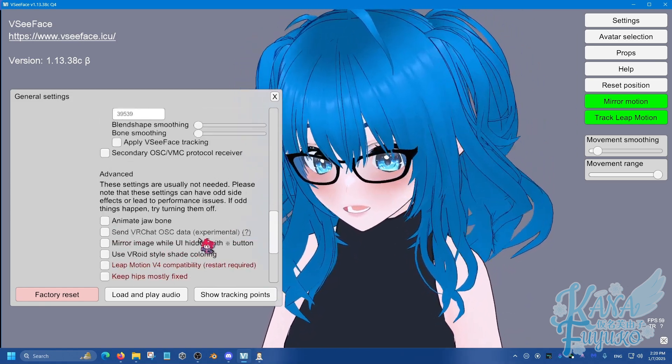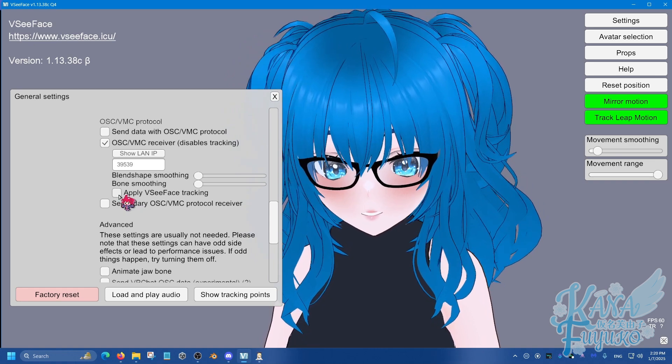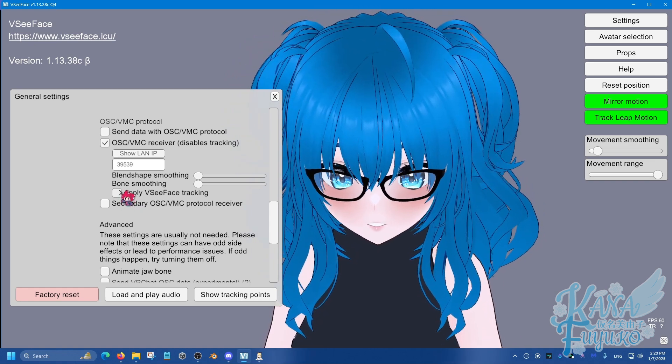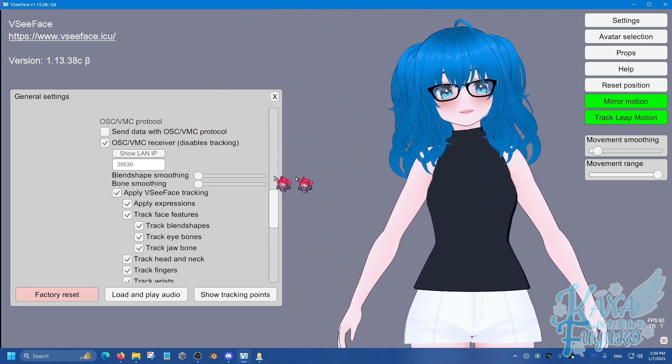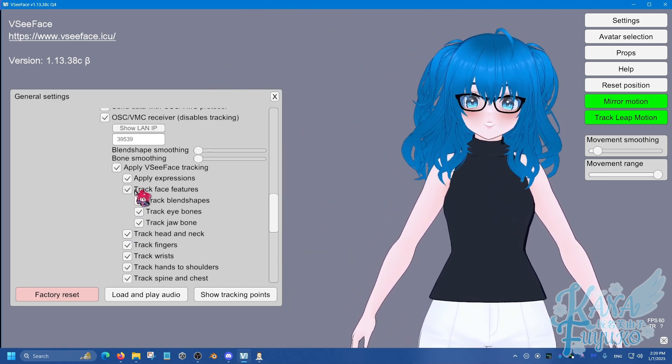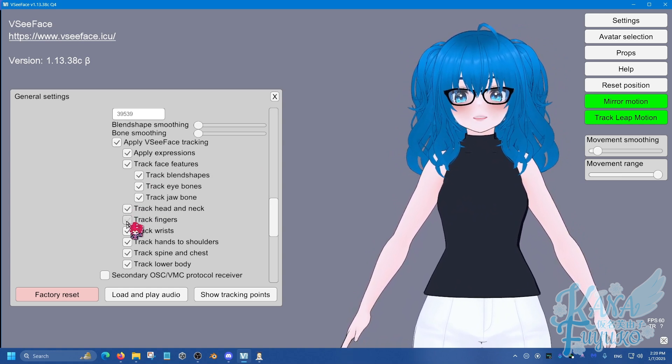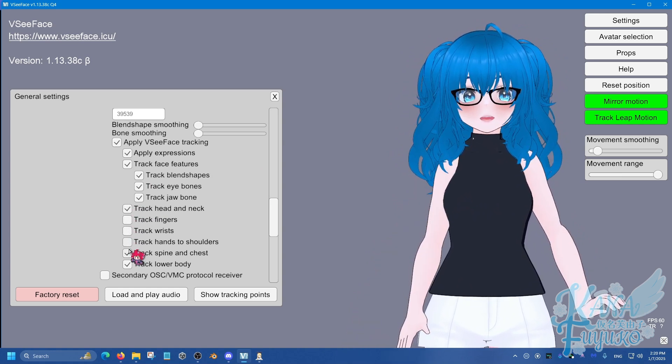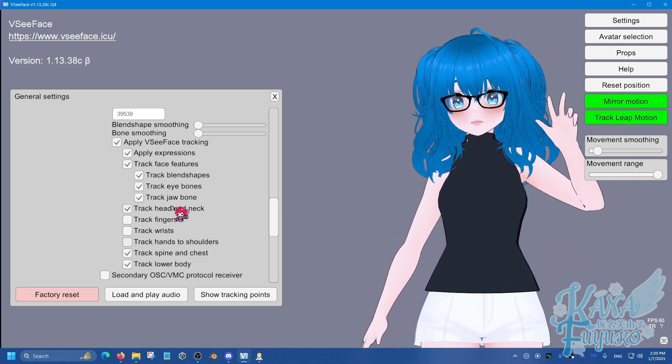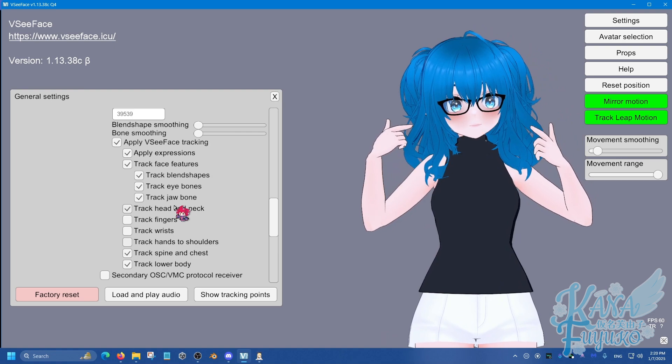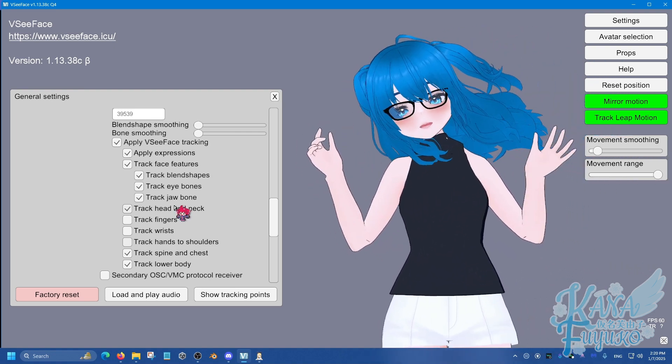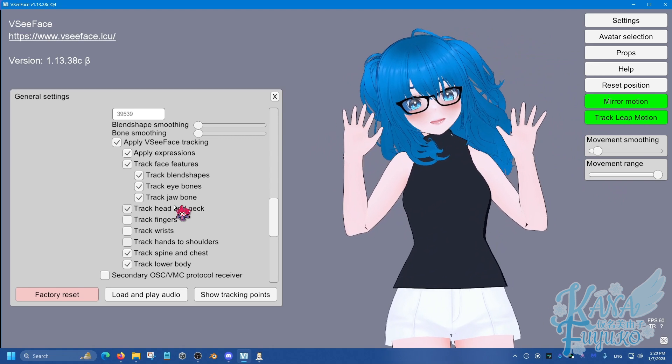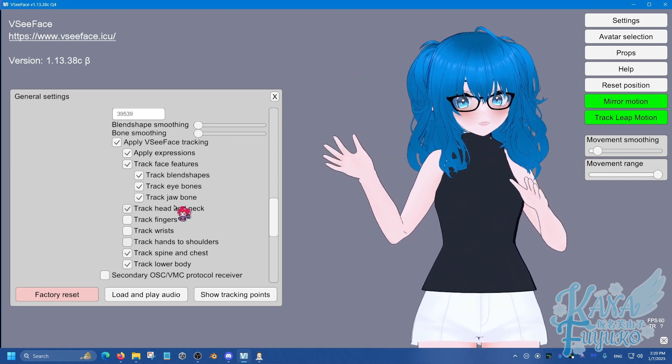And, as you can pretty much see, the tracking is working. You can, of course, if you, like I said, if you want to do iPhone with XR Animator, you can click on apply VSeeFace tracking, and you can actually mix and match. So, let's say if I just want the hand tracking of XR Animator, then you could do this type of combination. So, I have the iPhone being my face, and the iPhone is controlling my body, but I have XR Animator as my hand tracking. So, you can do that.